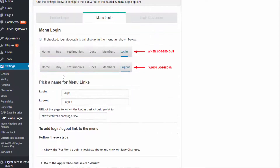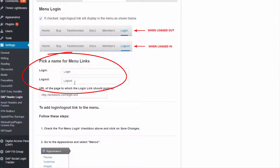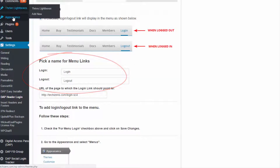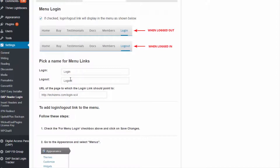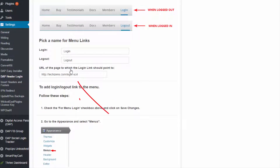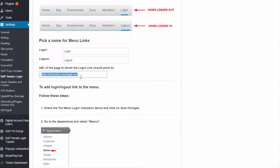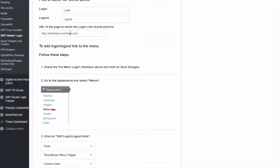If you want to customize the names that appear in the menu you can do that here, or in the Appearance > Menus page. You can also configure the URL of the page to which the login link should point, such as your actual login page where you have the DAP login form. When someone clicks the link, it redirects them to that login page. When someone is already logged in, it automatically shows a logout link instead, and when they click logout, they are sent to whatever logout redirect page you have configured in DAP.